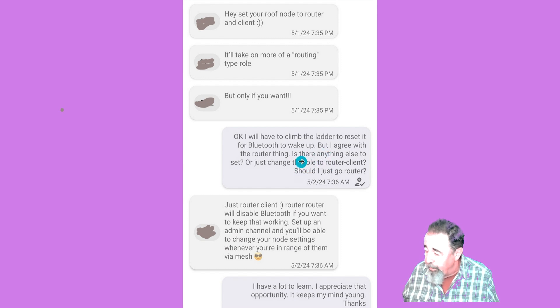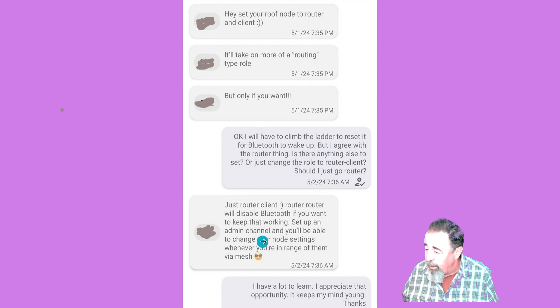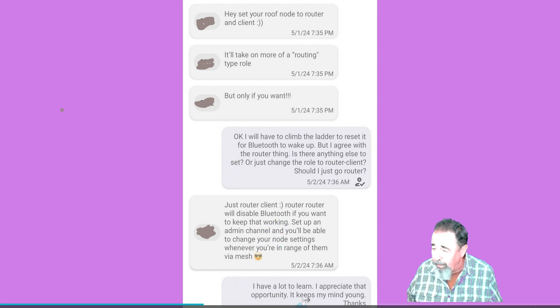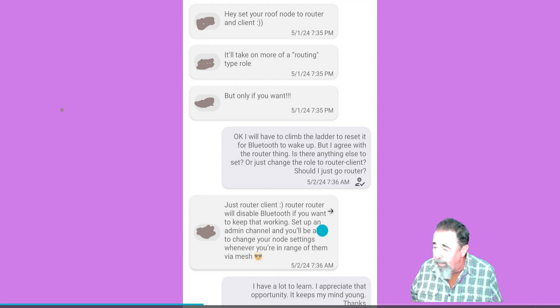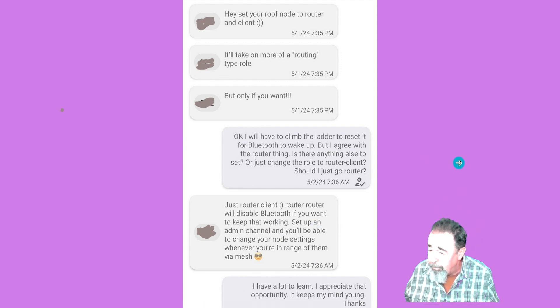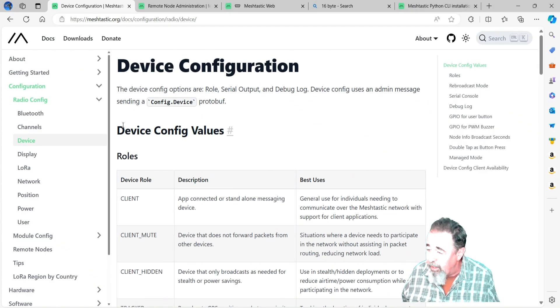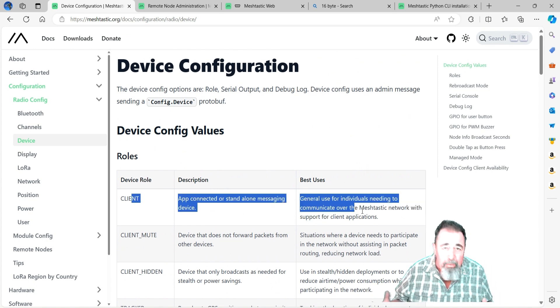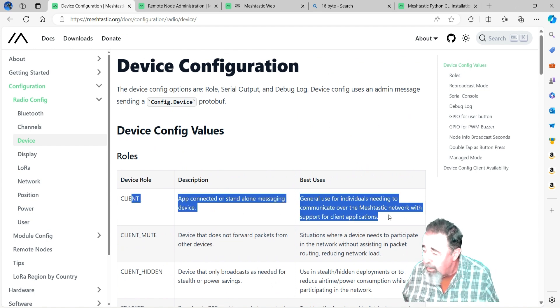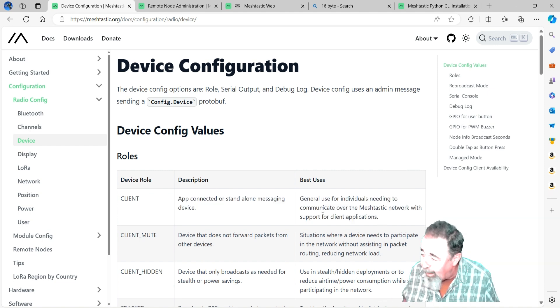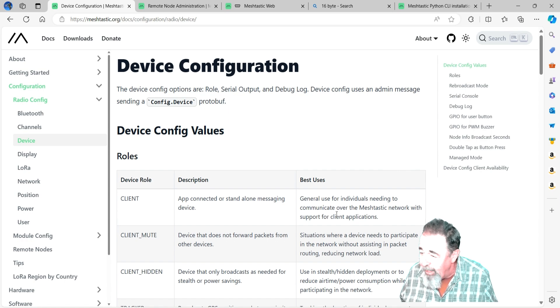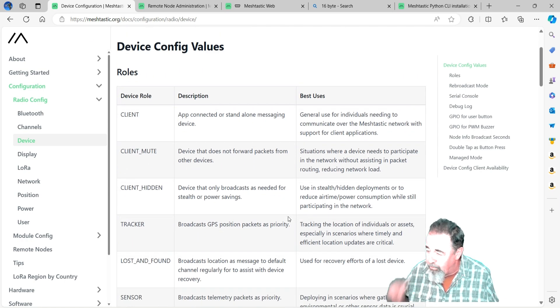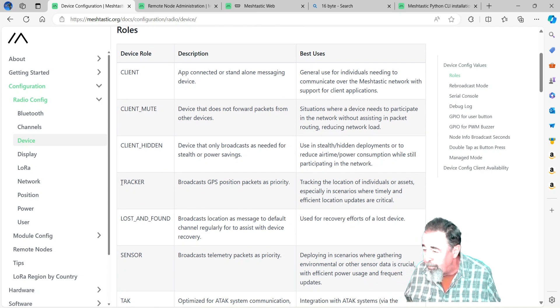If you go straight router, it disables Bluetooth, so they're suggesting set up an admin channel. The client role configuration is something we're interested in talking about. Let's take a minute to check that out. These are the various device roles that you can configure. Client's the default one and most likely that's the one you're going to want to use. You're going to join the mesh on that channel, forward packets, have a shared message for that channel, and you can send direct messages to individual nodes.